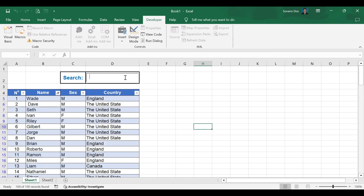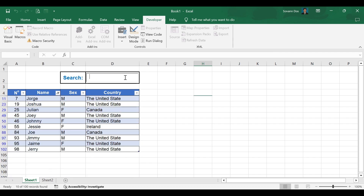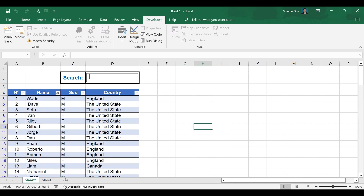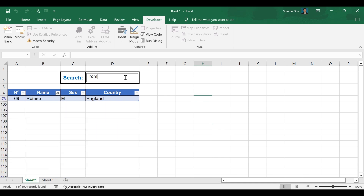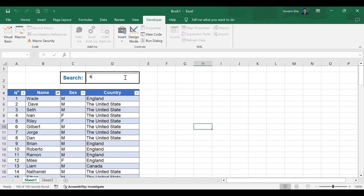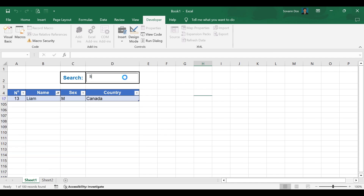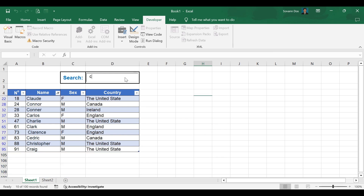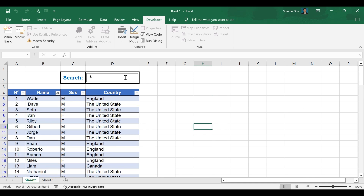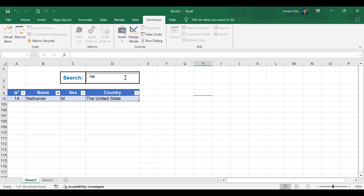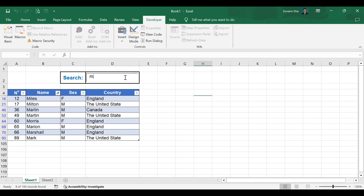Hi, everyone. Welcome to this tutorial on how to create a real-time search in Excel and Excel VBA in just a few lines of code. This tutorial will help you create a dynamic search for your Excel tables. Imagine having a large dataset in Excel and needing to quickly find specific information. Manually searching through rows and columns can be time-consuming and inefficient. Real-time search provides a dynamic and efficient way to filter and locate data instantly.